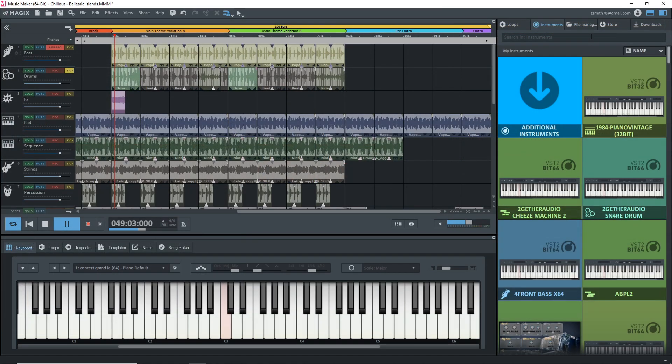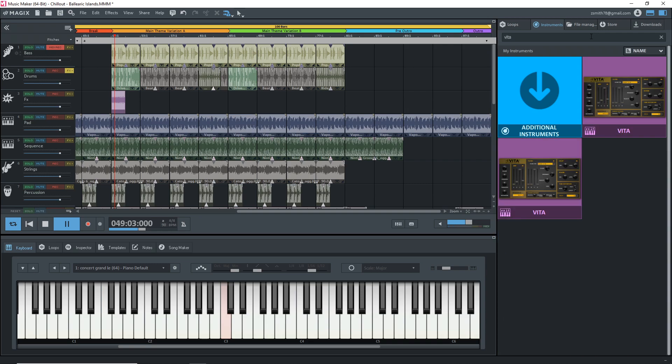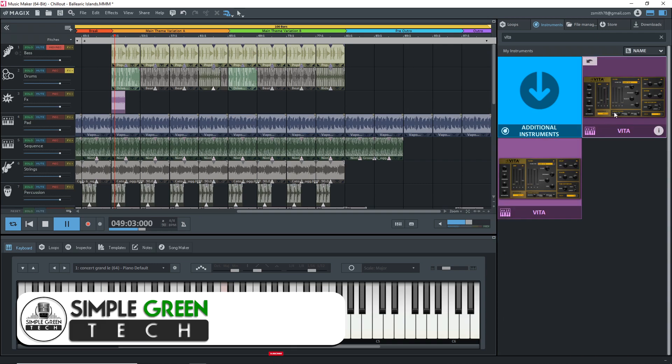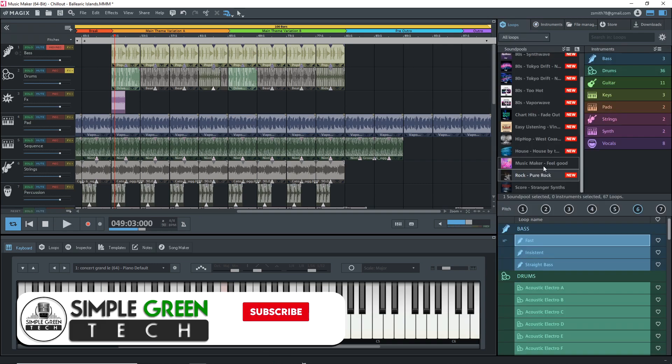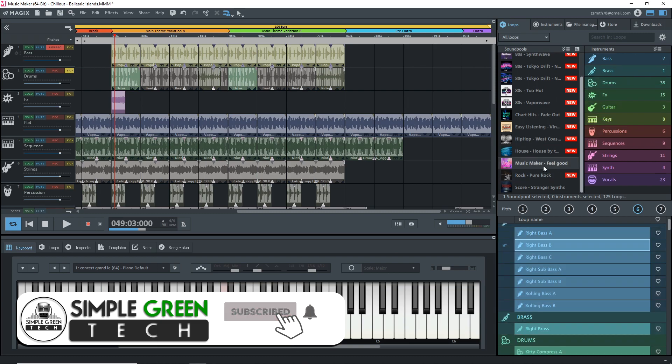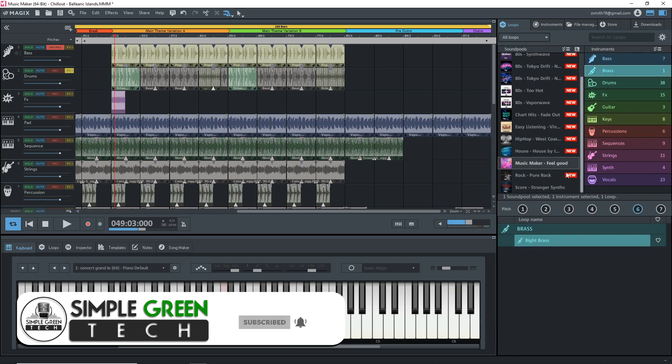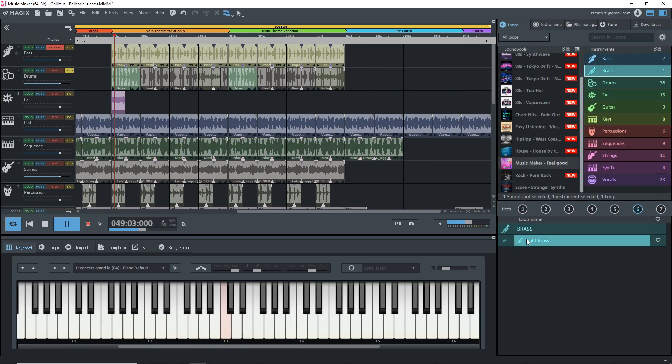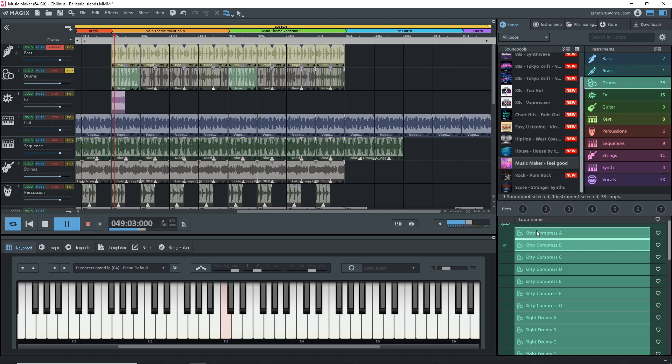Of course you still get the regular instruments and effects with Music Maker premium plus you also get to add some more sound pools. This latest version of Magix Music Maker is a big update in my opinion. It should give you a lot of inspiration and help you to make music quickly and easily even if you have little experience in making music.